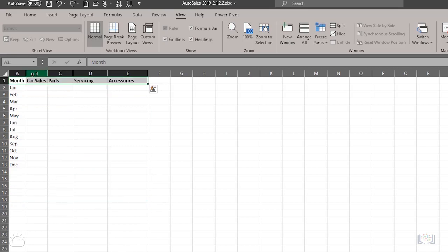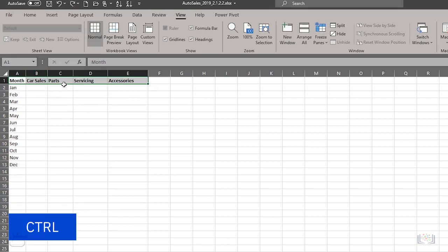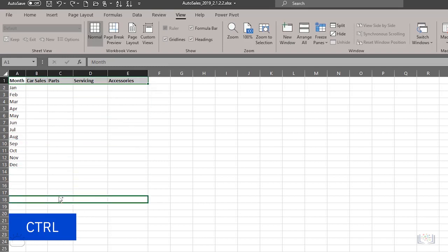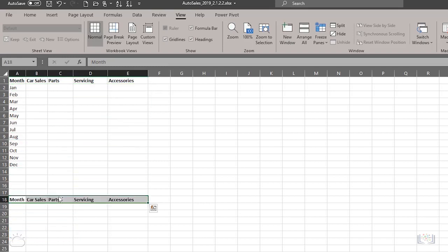Alternatively, if you want to copy the data instead, you do the same thing, but this time you also hold Ctrl key as you select and drag the selection to another location, and you will see the copy pointer.